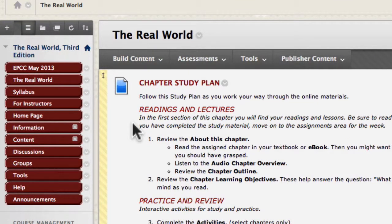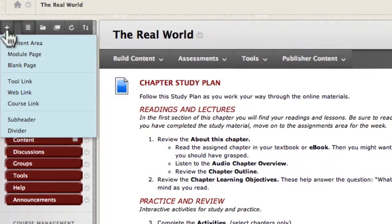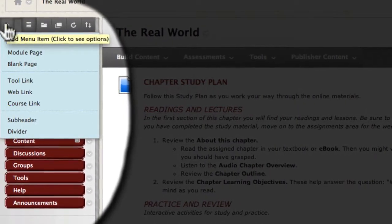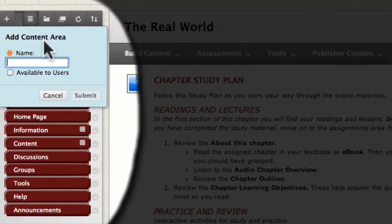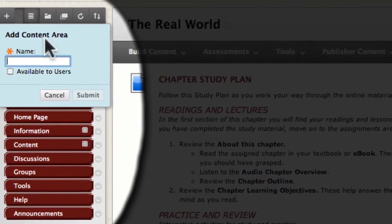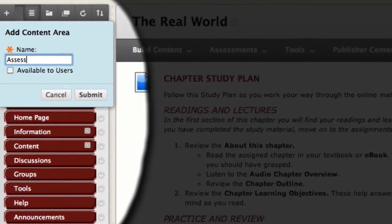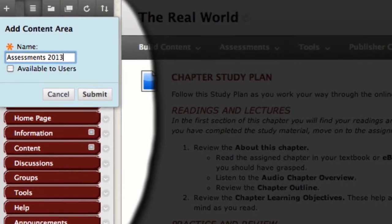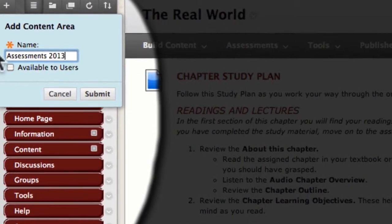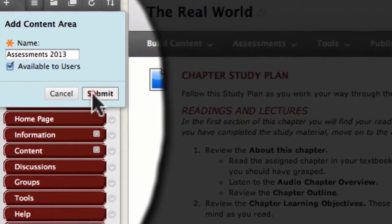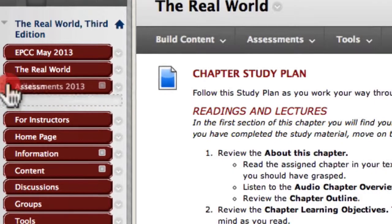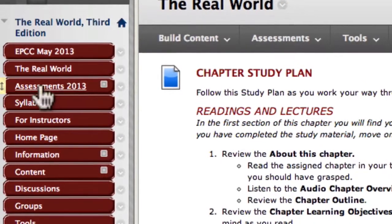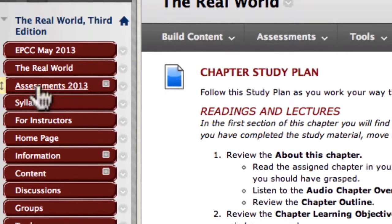To begin, I want to place my assessments in one place so students know where to go. I'll click the plus sign, add a content area, and add it to the left-hand navigation. I'll call it 'Assessments 2013,' make it available to users, and click Submit. Now we know where the assessment is going to go — I'll place it just before the syllabus.